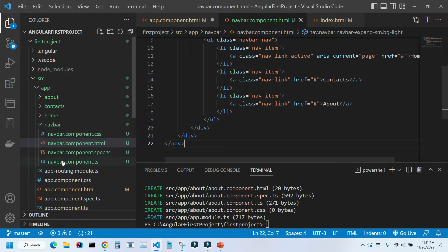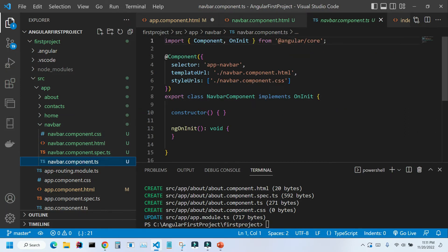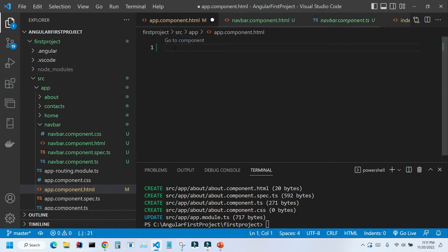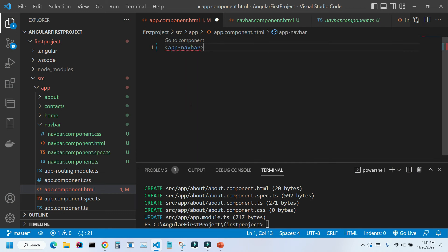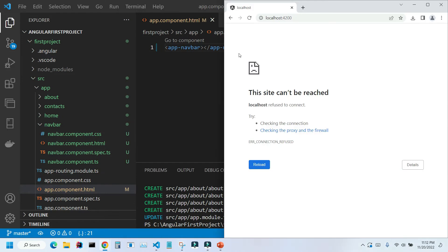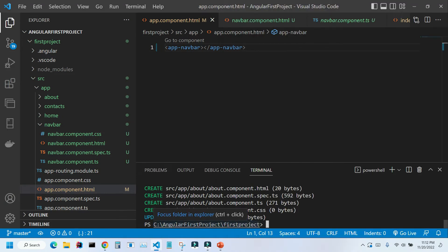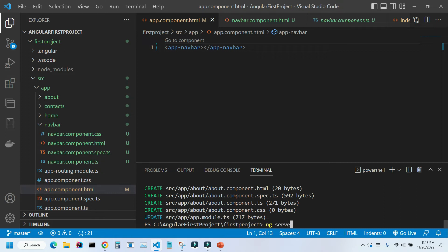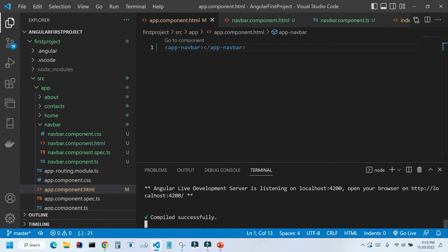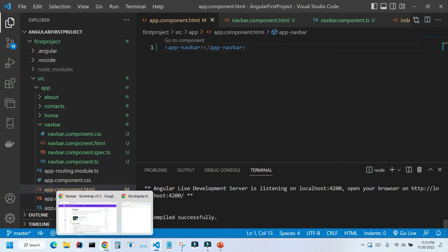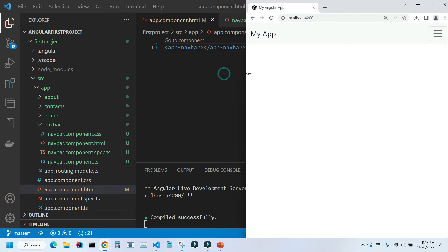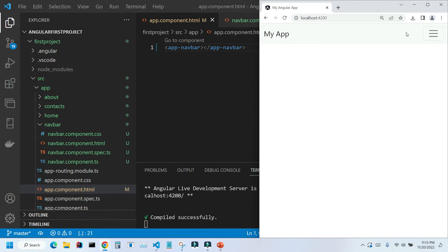Now I'm going to this navbar component.ts to see the name of our tag. So this component is represented by this selector. Let's place it inside our app component.html file. Let's save it, ctrl s and let's go to our application. As you can see it looks like it's broken. The reason for that is that we stopped our application but we never restarted it. Let me type ng-serve, press enter. Our application successfully compiled and let's look at our app again. As you can see everything is here.